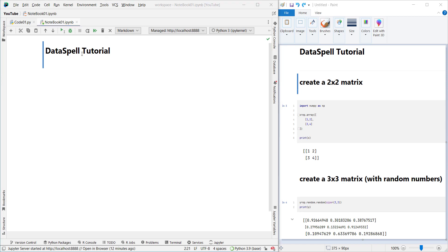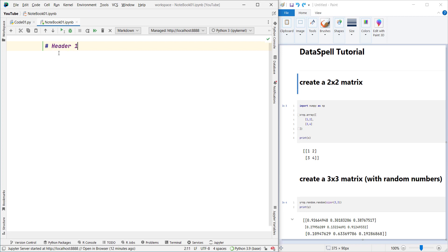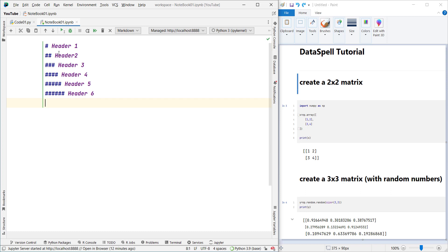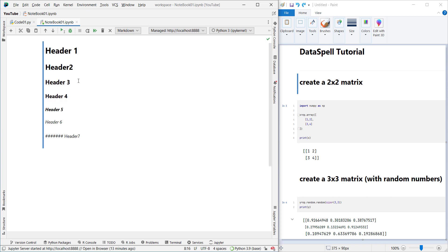Remember that we have different headers. Header one uses one hash. Two hashes gives header two, three hashes gives header three, four hashes gives header four, five hashes gives header five, and six hashes gives header six. But remember that we don't have a header seven — if you put seven hashes, it won't create a header seven. We have header one all the way up to header six only.